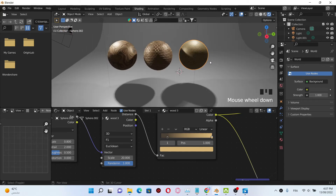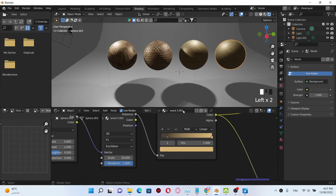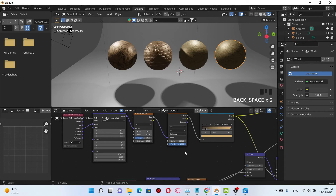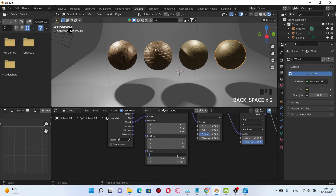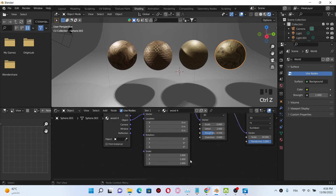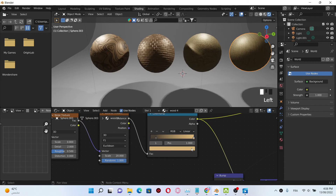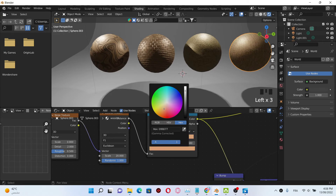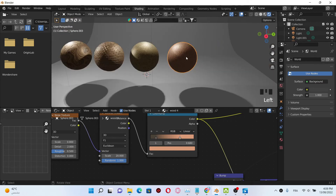Then I'm gonna duplicate the UV sphere again and place it here. Do the same to the material and name it Wood Number Four. For this wood texture, we're gonna change the mapping node and wood color. Select the Y axis and choose a value of 182. Then go to the color ramp and change the position.